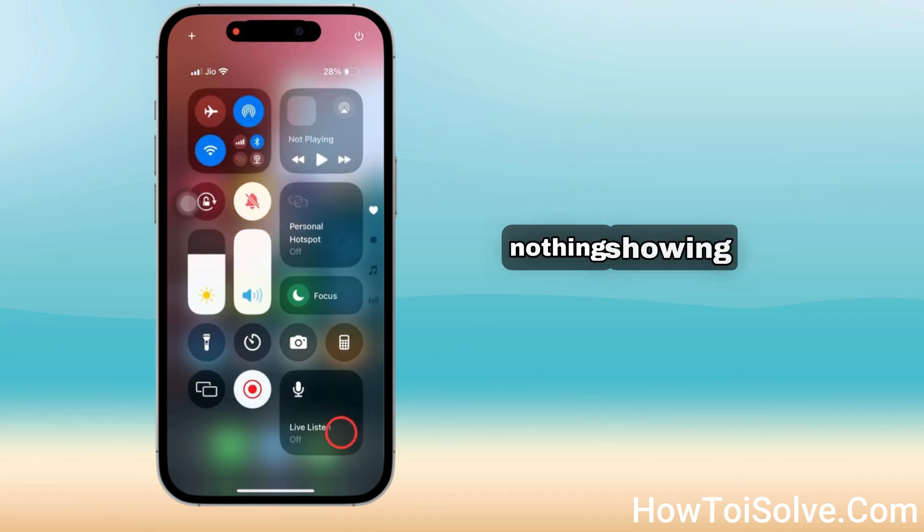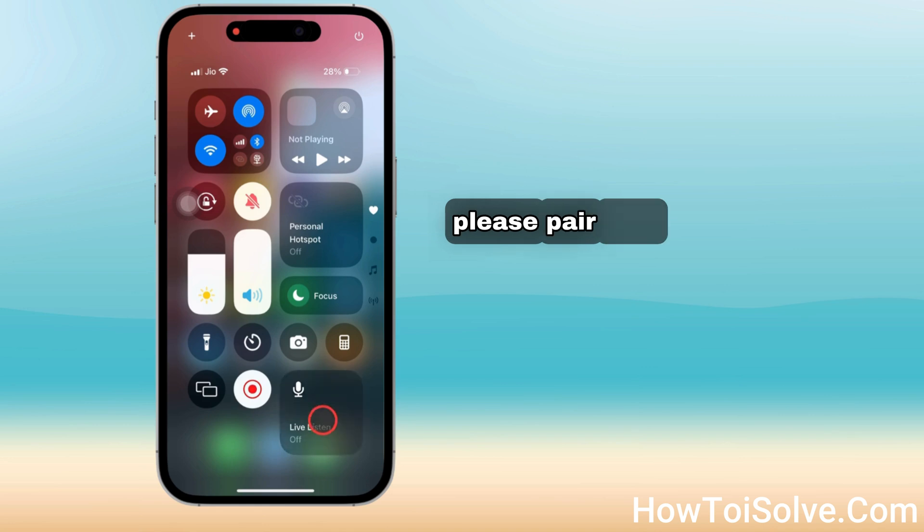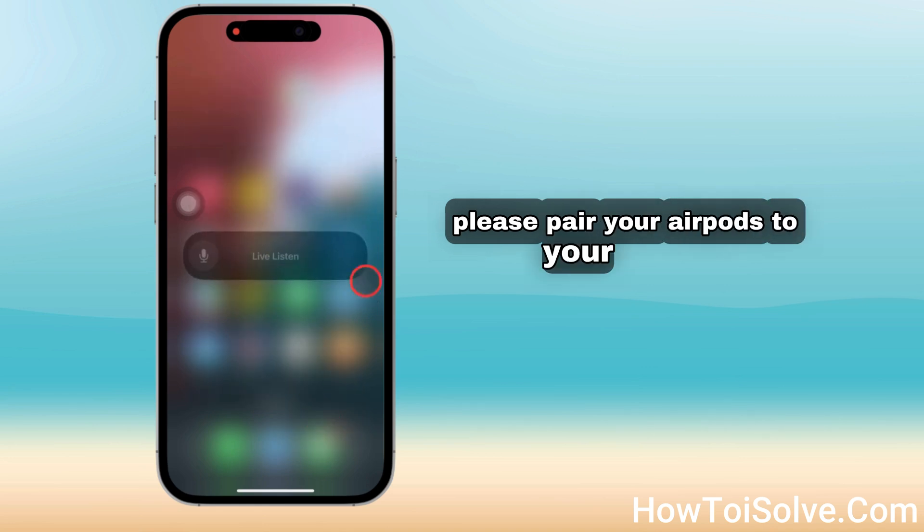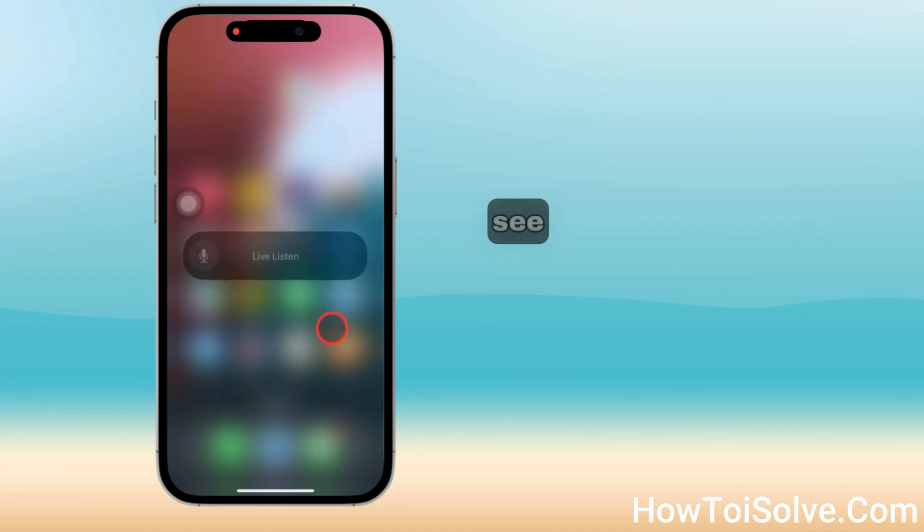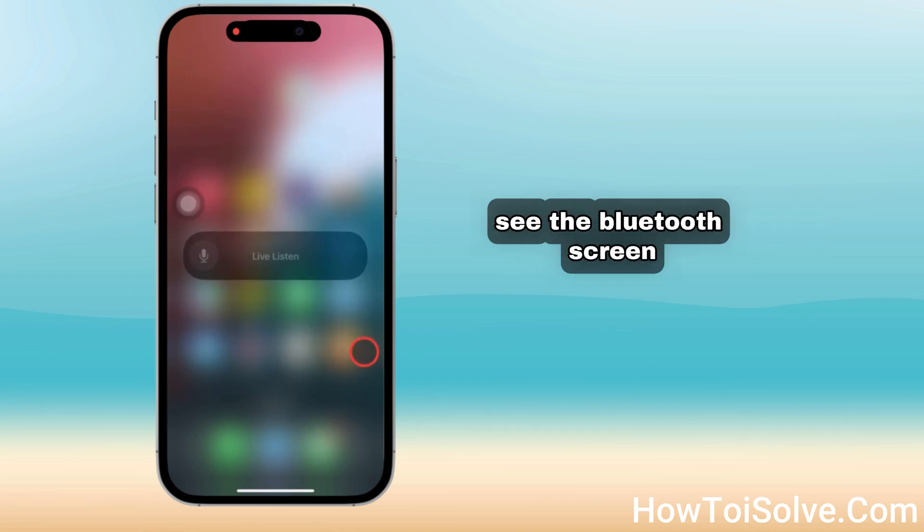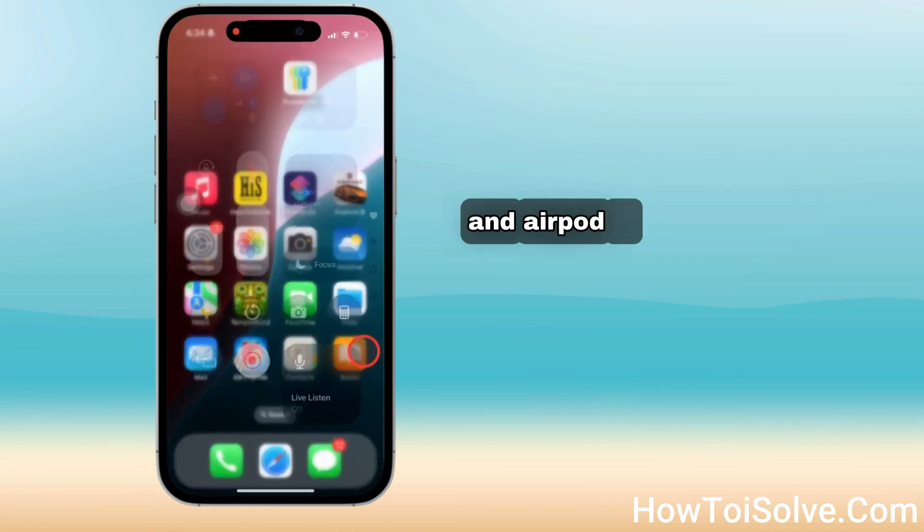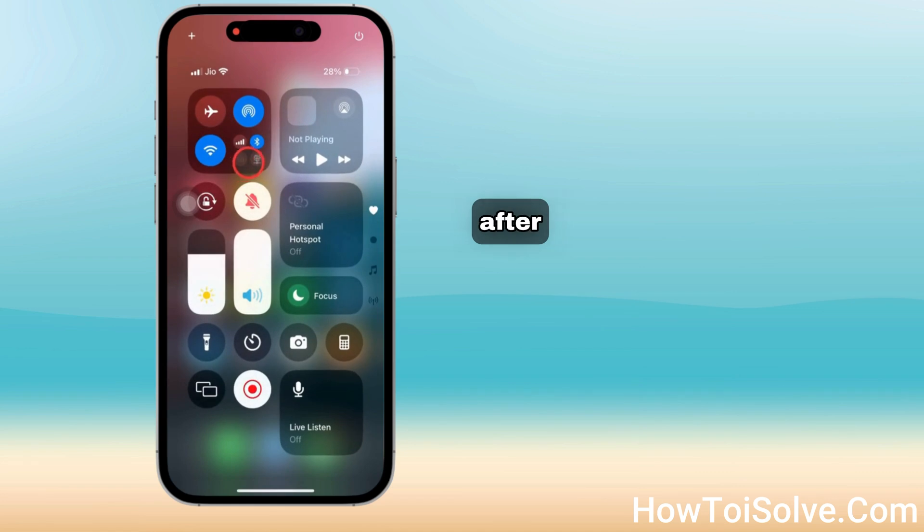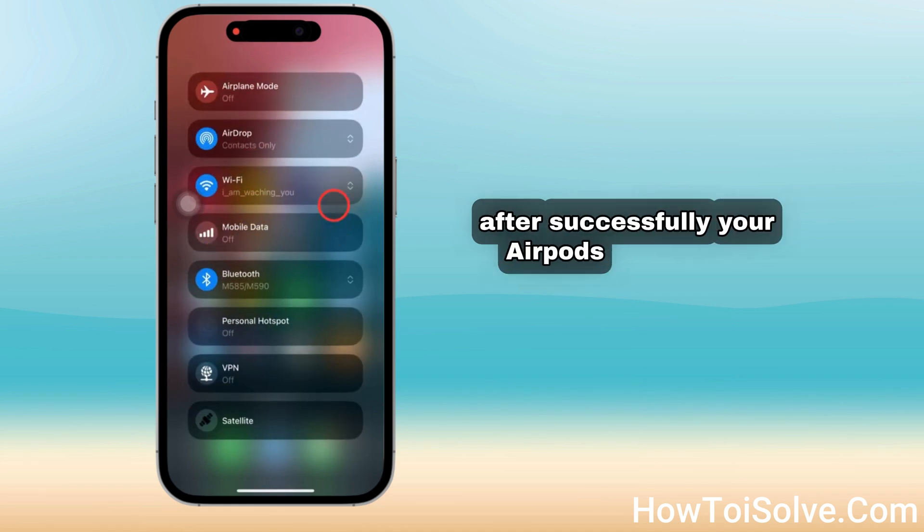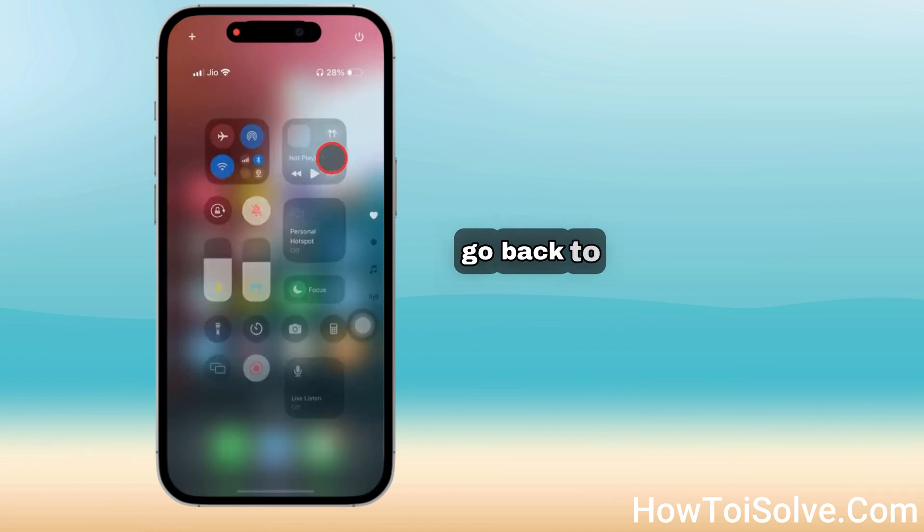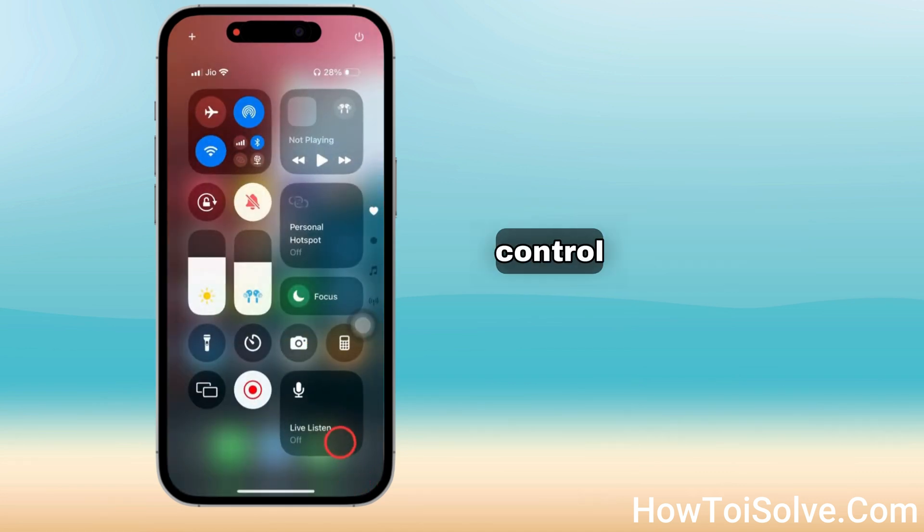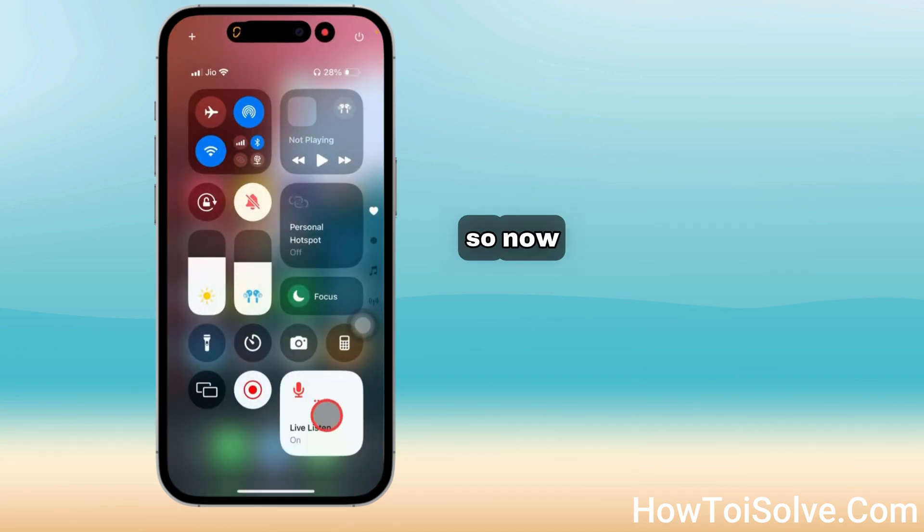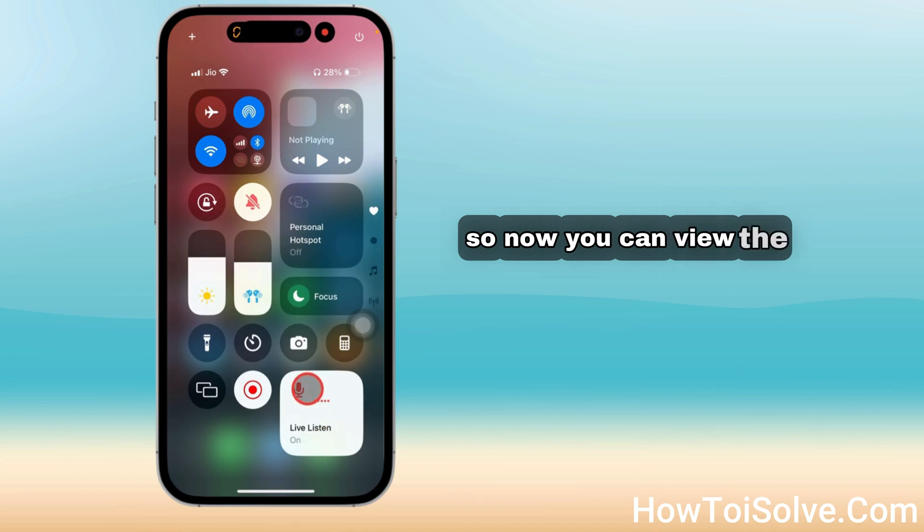If nothing is showing, please pair your AirPods to your iPhone. Check the Bluetooth screen to see if AirPods are connected or not. After successfully connecting AirPods, go back to the Live Listen control to turn it on.